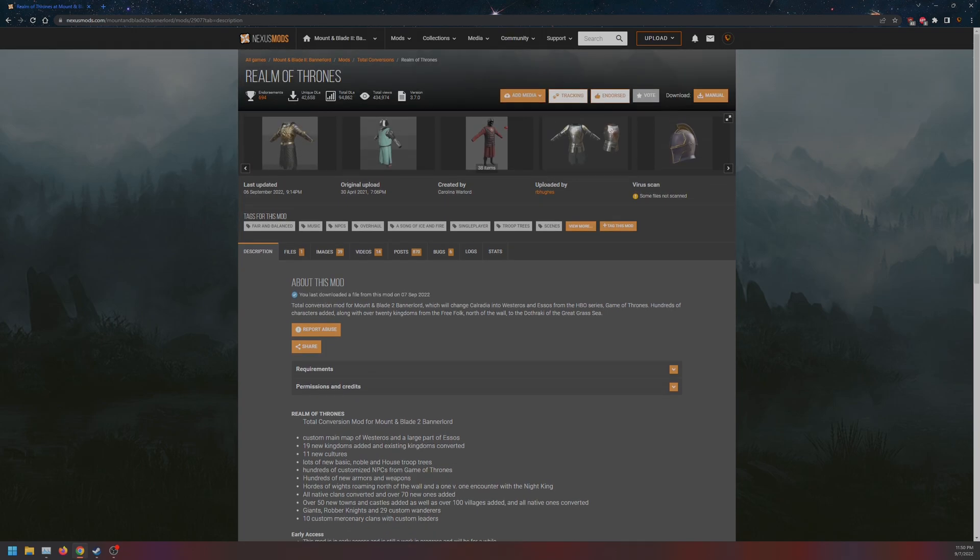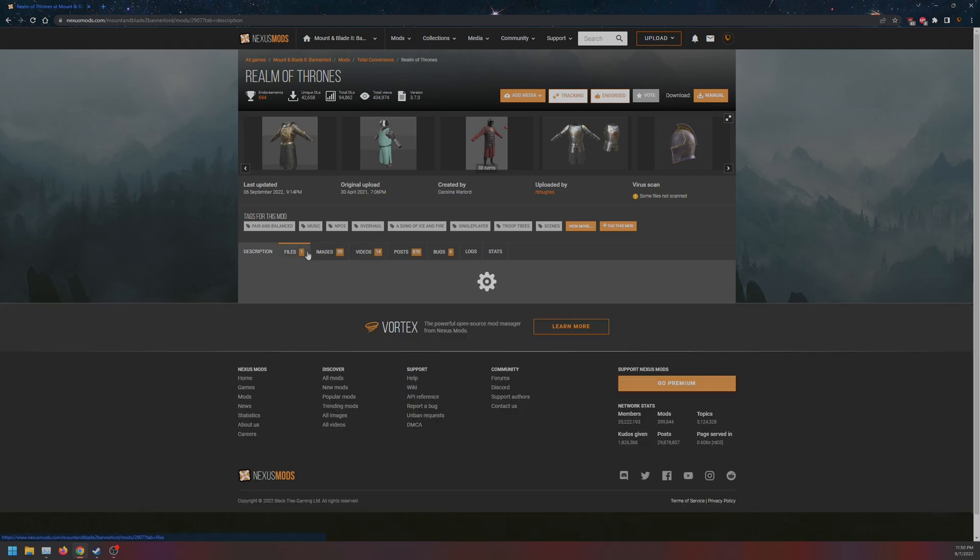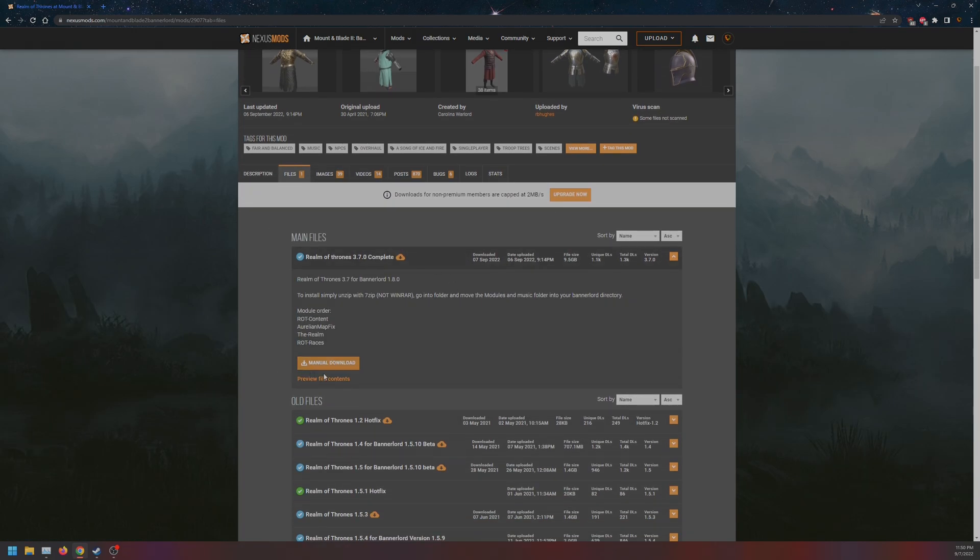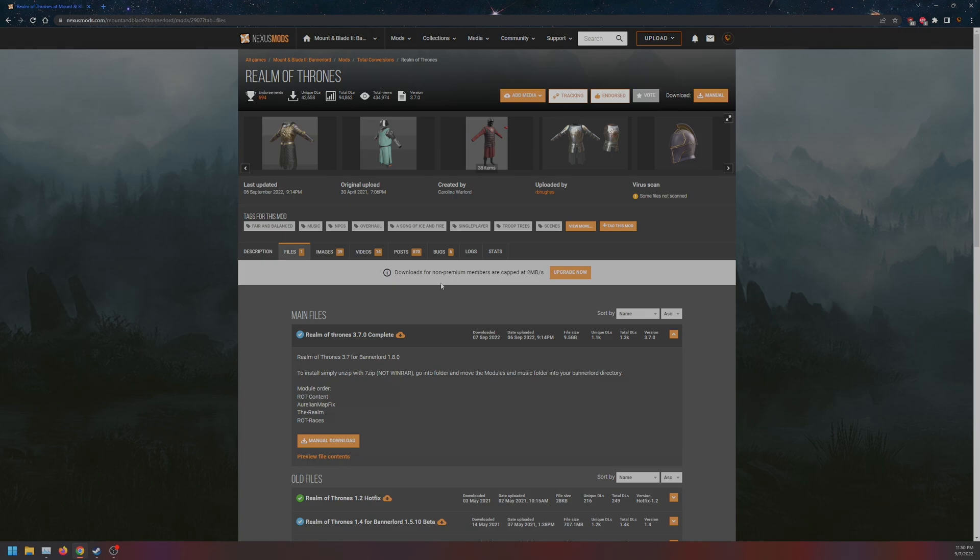First, what we want to do is go to Files and click Manual Download. It is an almost 10GB file, so it will take some time to download. Depending on your internet, it could take up to an hour.